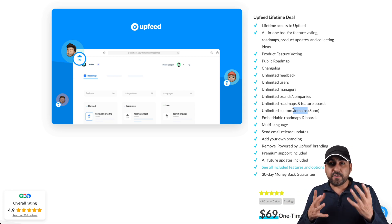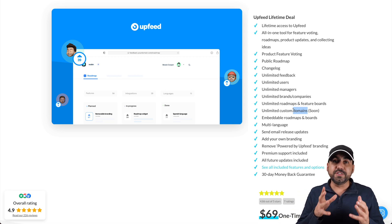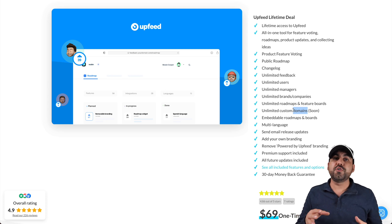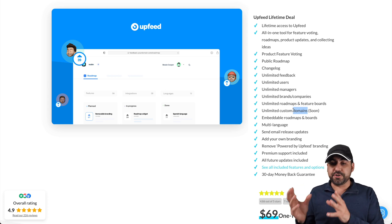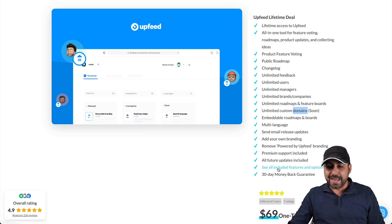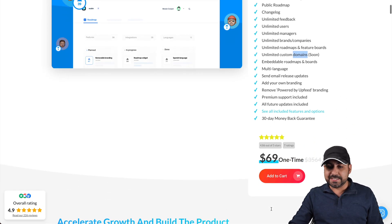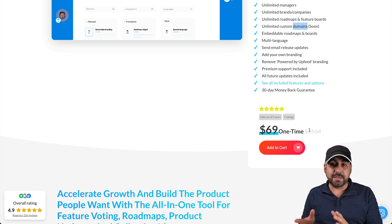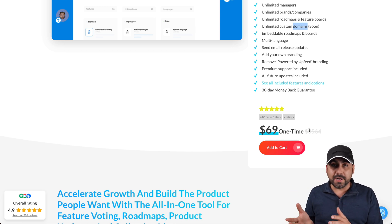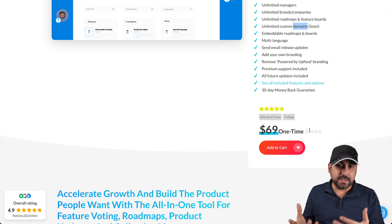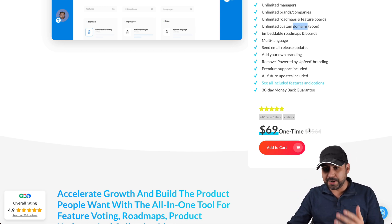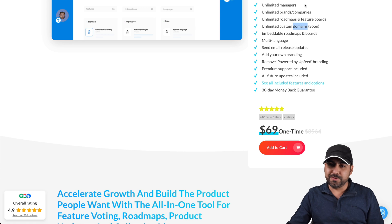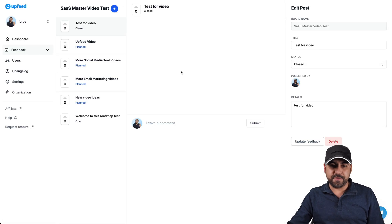You get unlimited roadmaps, feature boards, unlimited custom domains is coming soon. Those are the little things that I'm telling you that are going to be developed. So you're going to have custom domains for each single roadmap that you're going to create. So that's really good. For now, you can use the link that they provide you for Upfeed or you can embed this on your site. And the deal is only sixty nine dollars for a lifetime deal. That means you pay once and you have this forever.